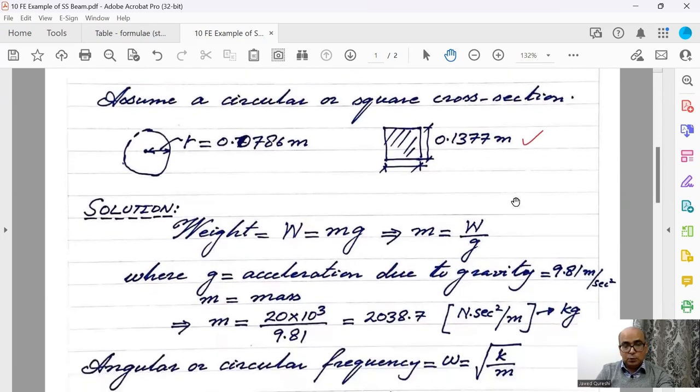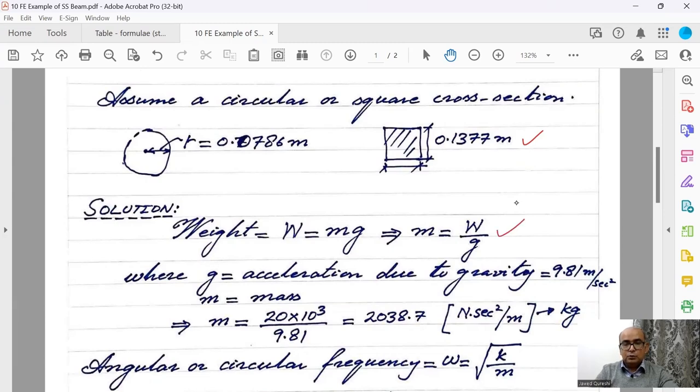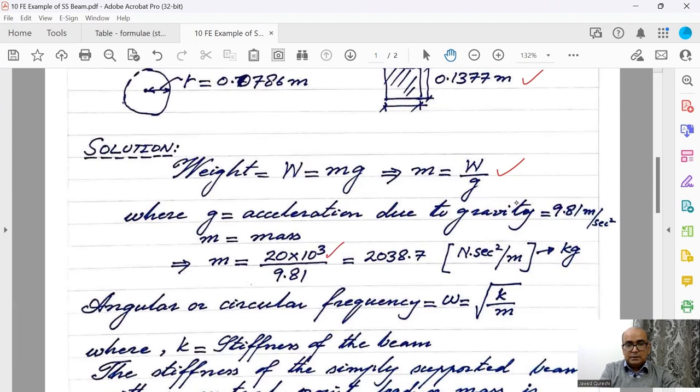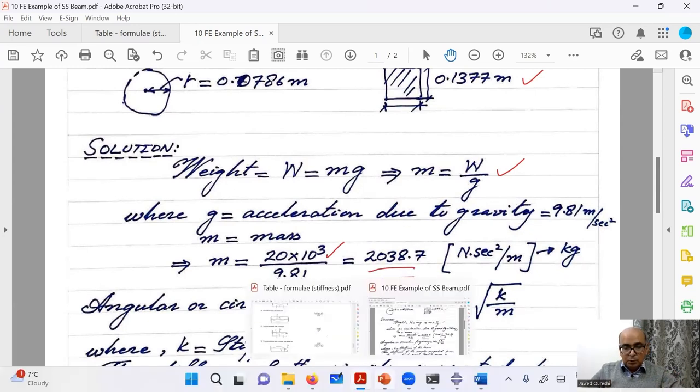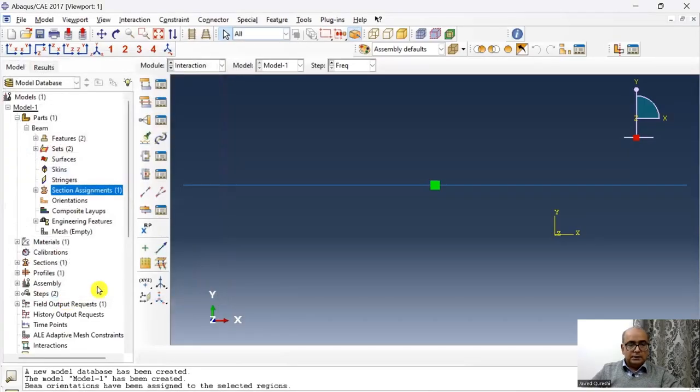The section that I have chosen here is 0.1377. Weight is given, which is 20 kilonewton. Weight is equal to mg, where g is acceleration due to gravity, 9.81 meter per second square. From here, I can find value of m and m is equal to w, which is force in kilonewton, 20 times 10 raised 3, divided by 9.81. I am getting 2038.7 kg. I am going to enter this mass in my model. 2038.7. Click OK. This mass has been assigned.